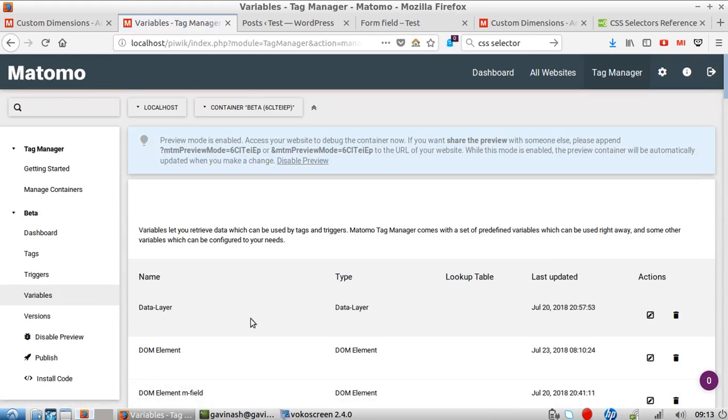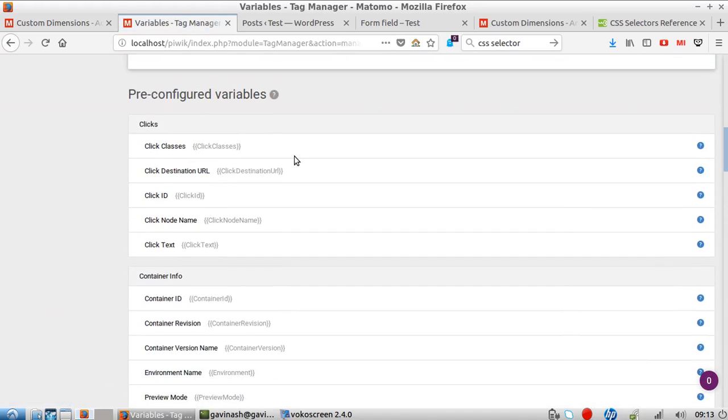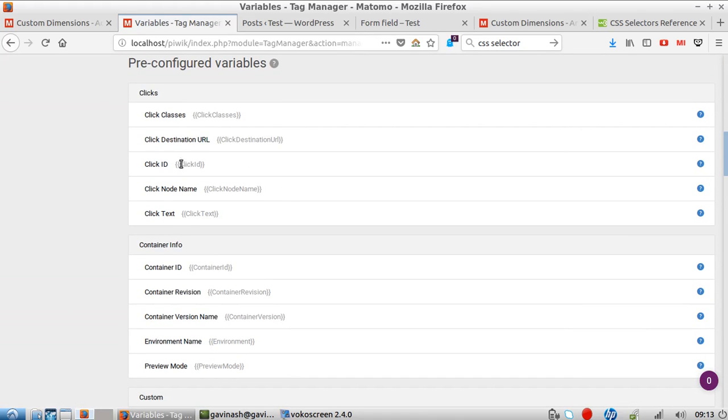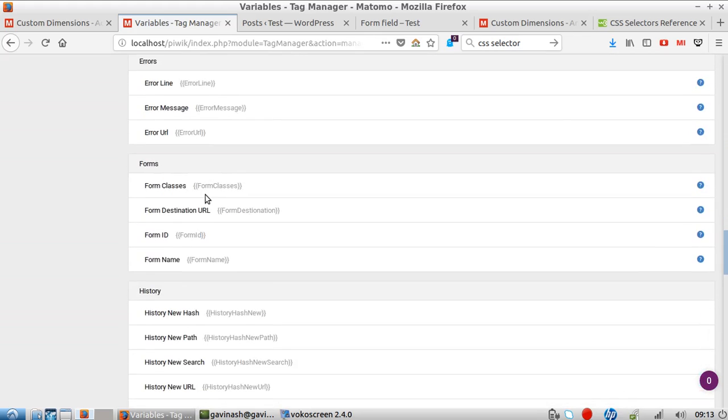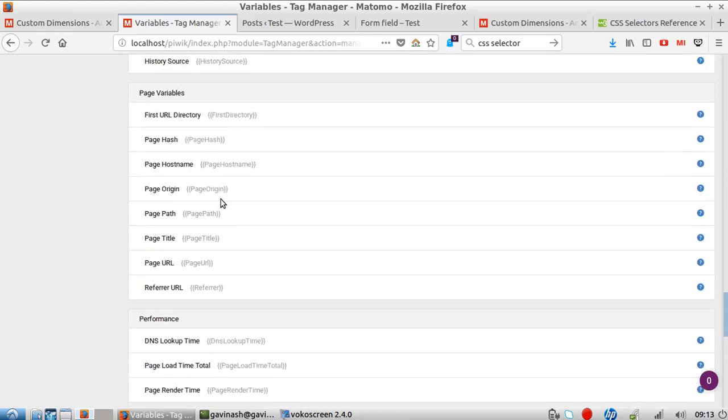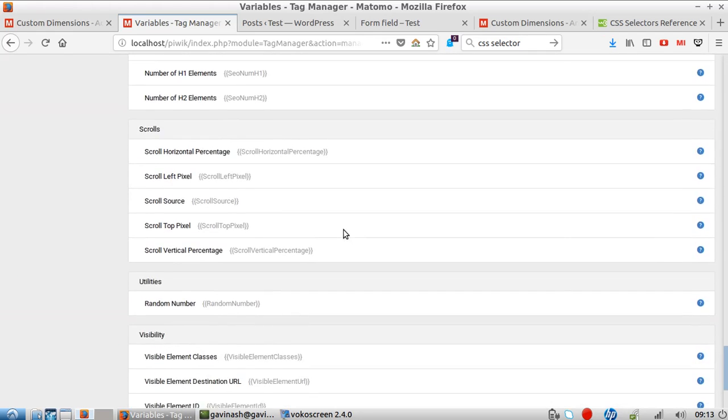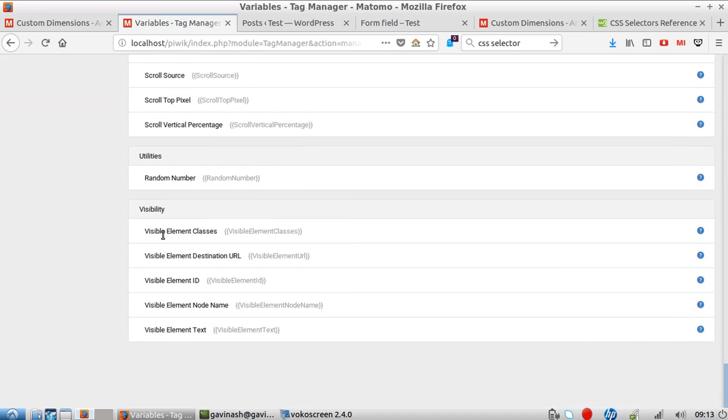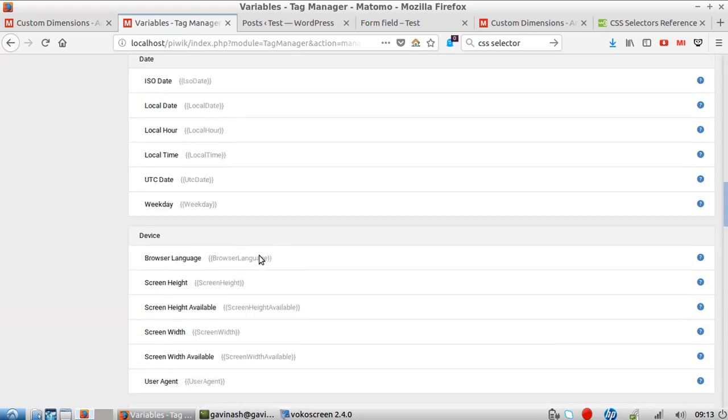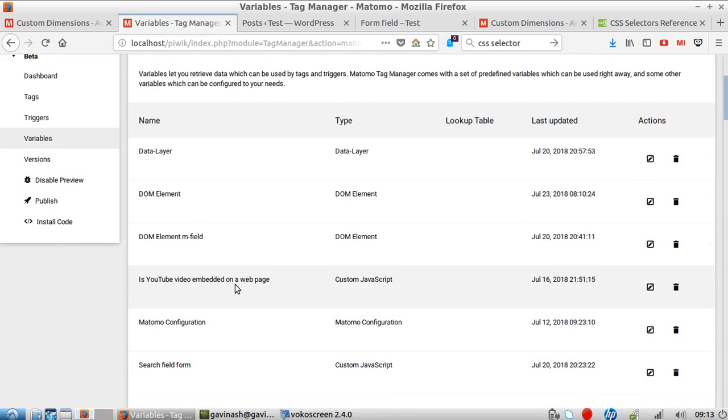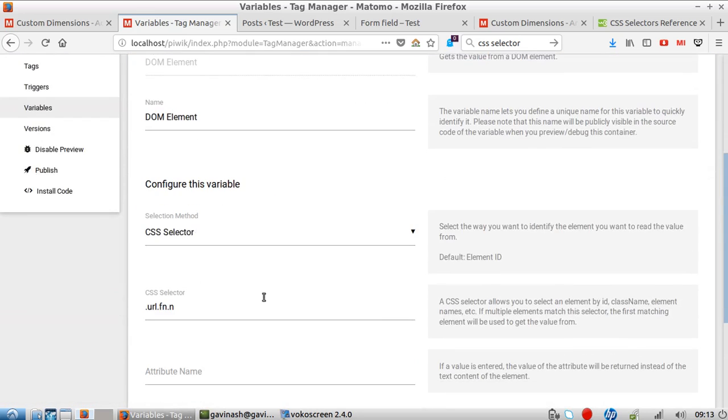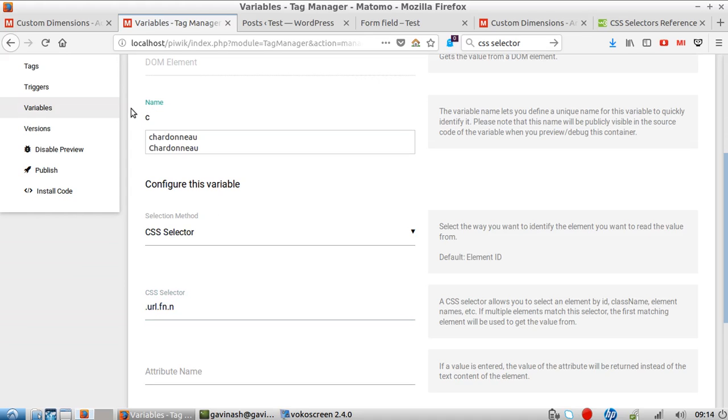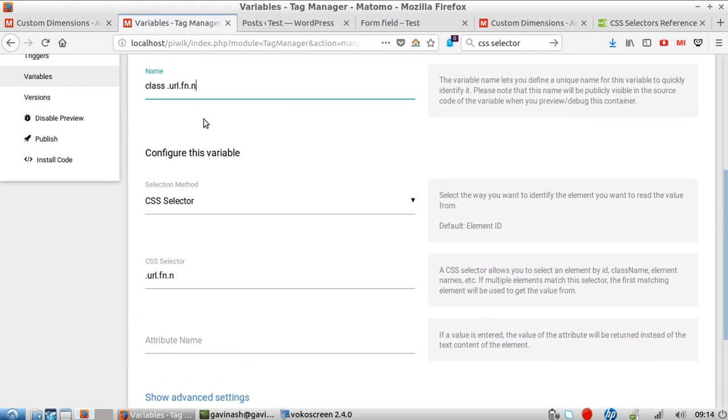This variable, as it was not already existing within the list of pre-configured variables... actually maybe I could... yeah I could... page variable, page title, page origin... oh yeah, actually I could have taken the visible element class - that would have probably been faster. But I don't know why, I decided to go the hard way and created a new variable. I gave it a nasty name - I should have called it something like 'class' because that's better.